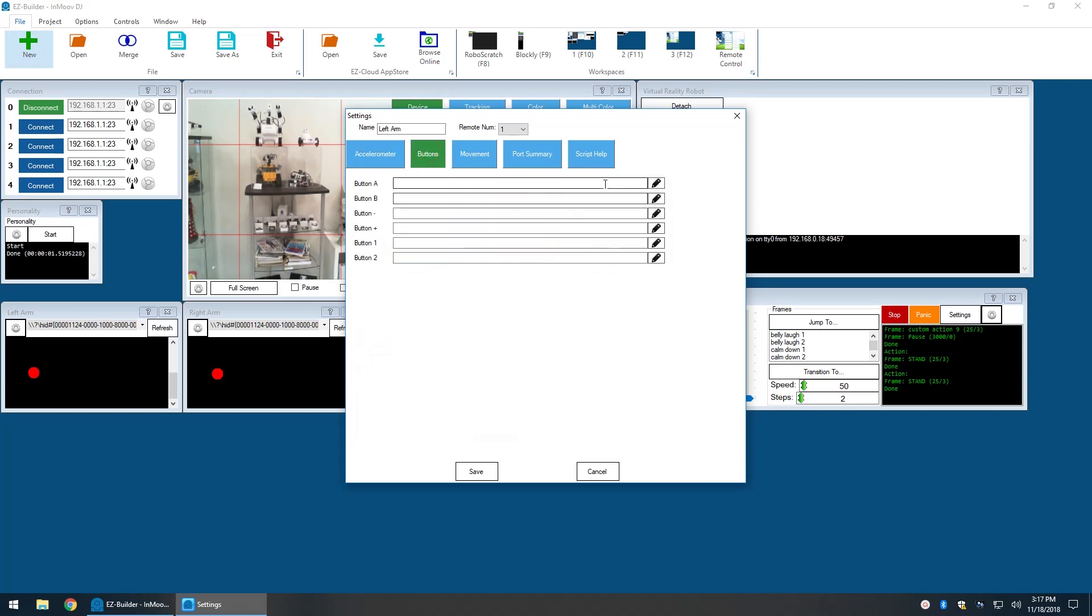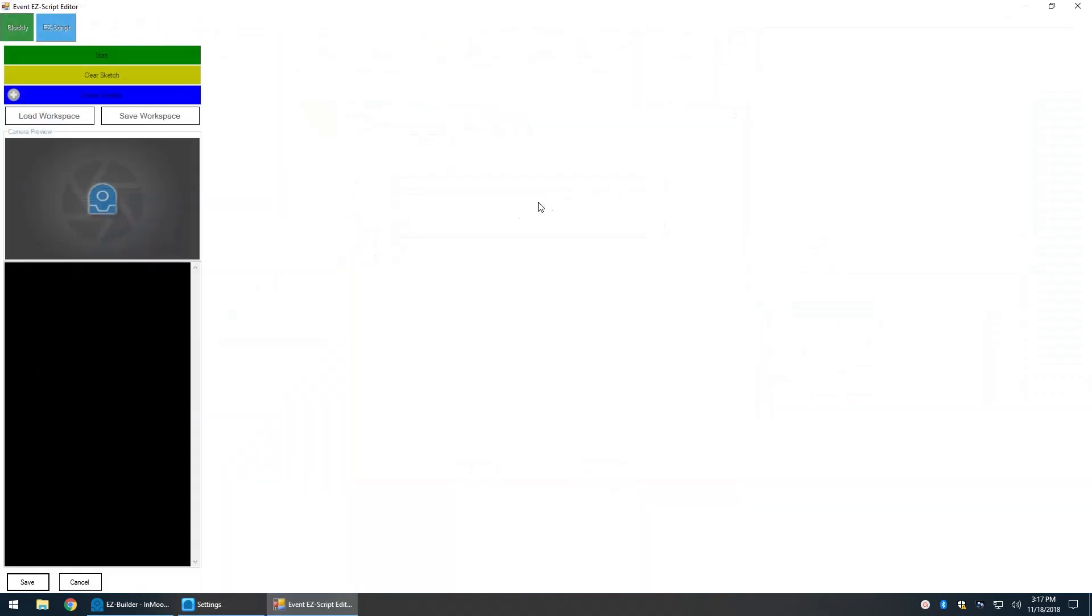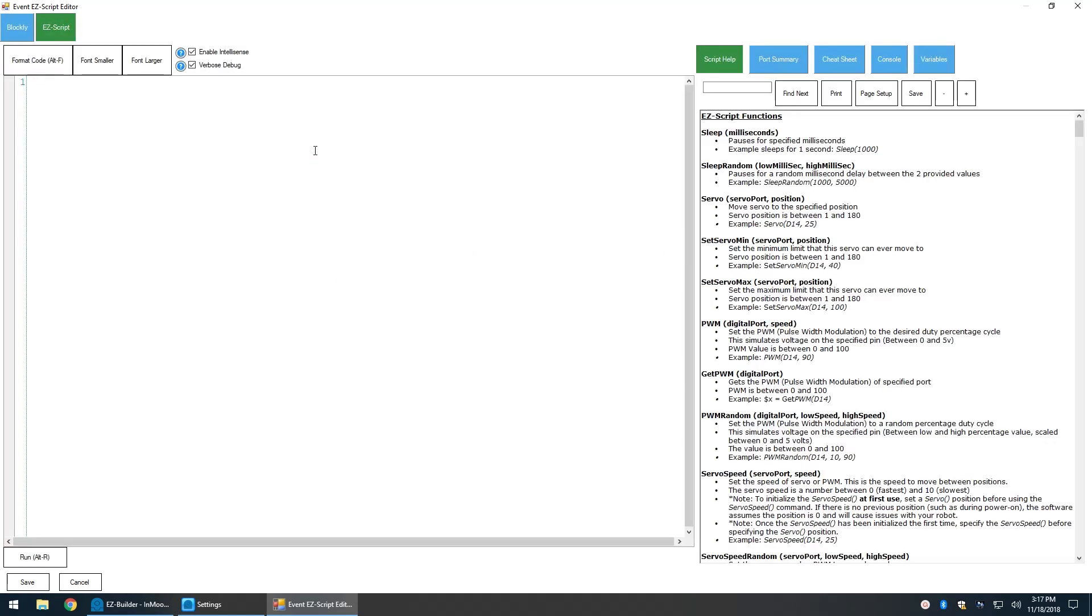Let's configure the trigger on the Wiimote to save the current servo positions to a new frame in the auto position.